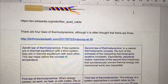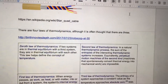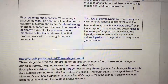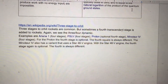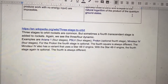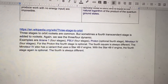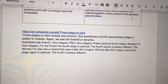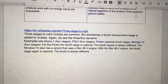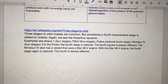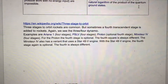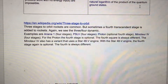There are four laws of thermodynamics, although it was often thought that there are three. Again, we see that three-plus-one interplay between number three and number four. Three stages to orbit rockets are common, but sometimes a fourth transcendent stage is added to rockets. Again, we see the three-four dynamic.